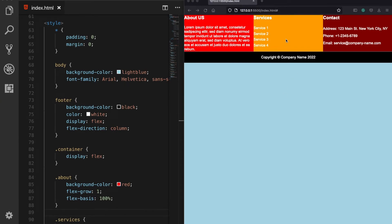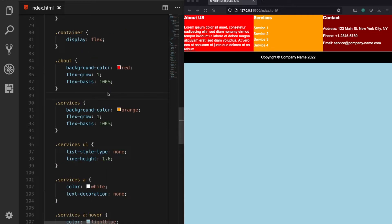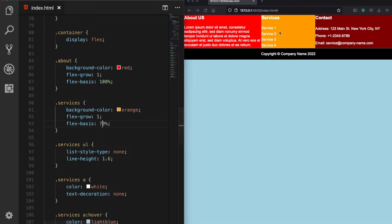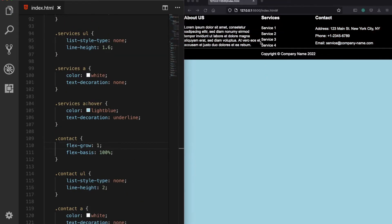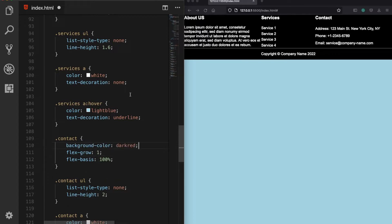Now we can see the second column has a lot of empty space. We can make it a bit smaller by giving it a flex-basis of 70%, giving the other two columns more space. Currently all columns have a flex-basis of 100%, so they are equally divided. Let's now remove the background colors of these columns. Without the colors, we notice there's no space between the first and second column.